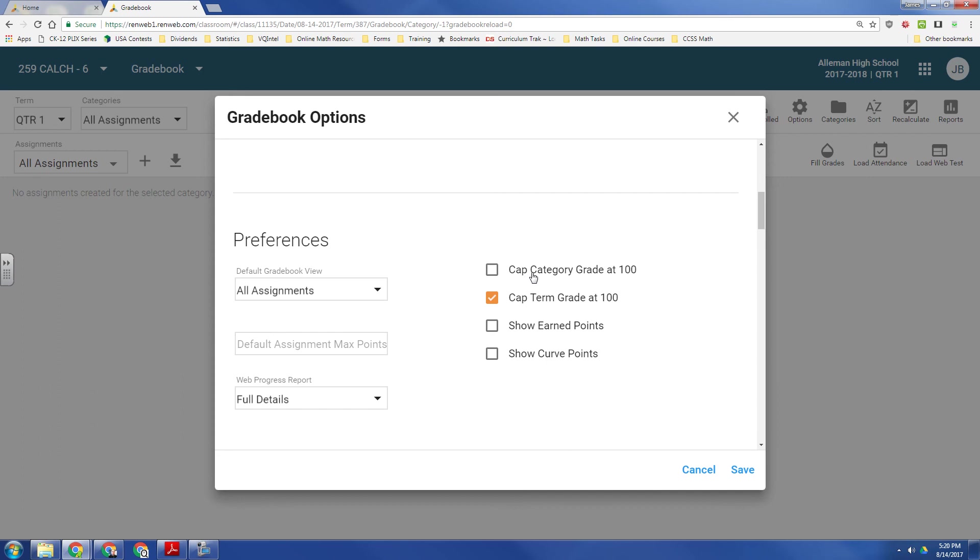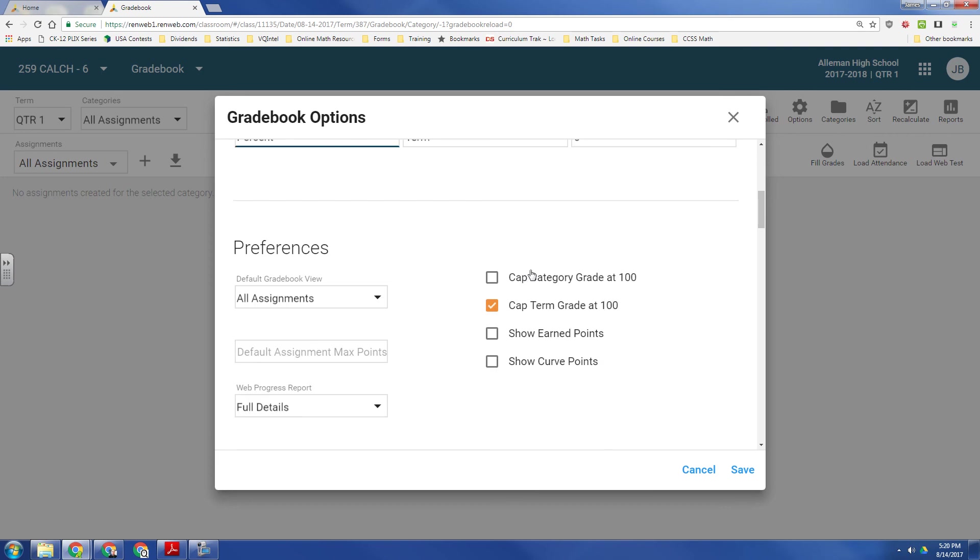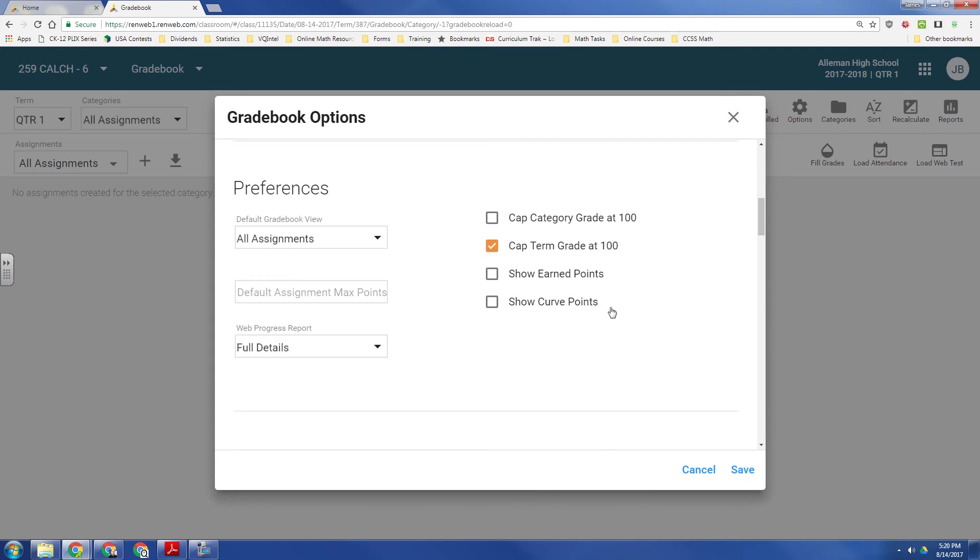If you do categories, you can also cap each category. If you are a person who prefers to do a point system, then you want to do show earned points. And if you do a curve, then you want to click this box.